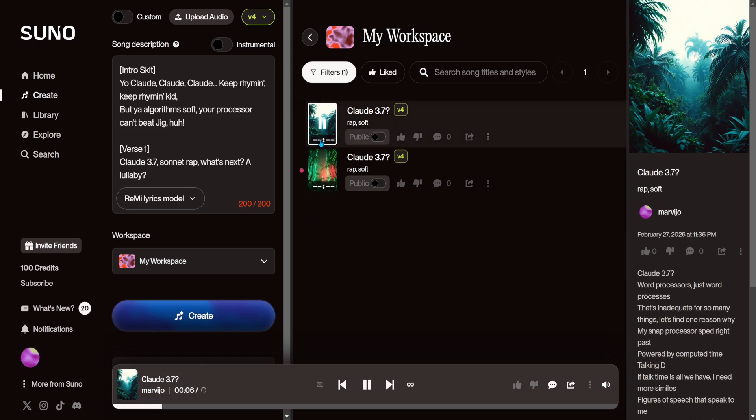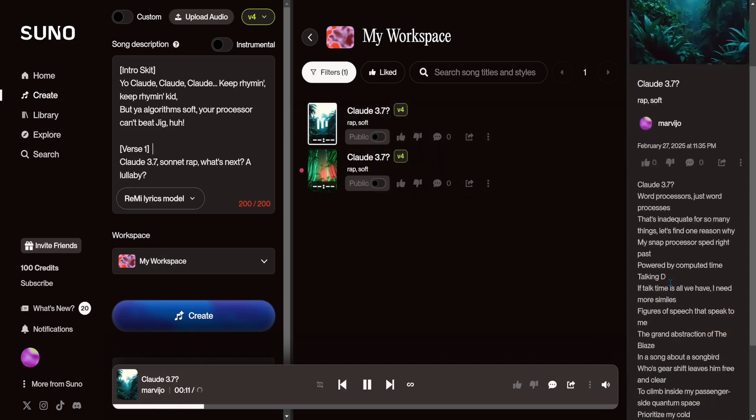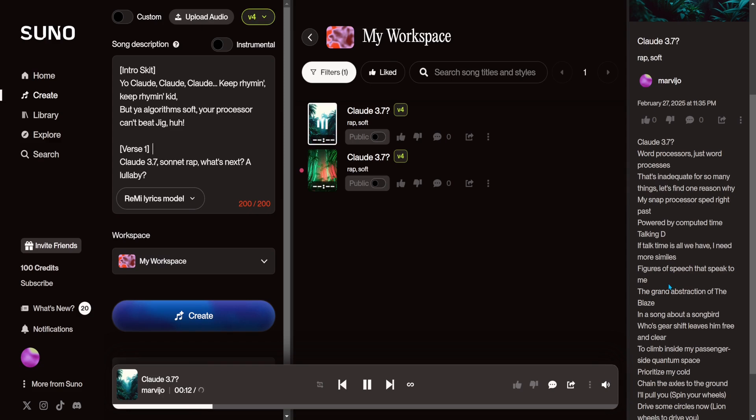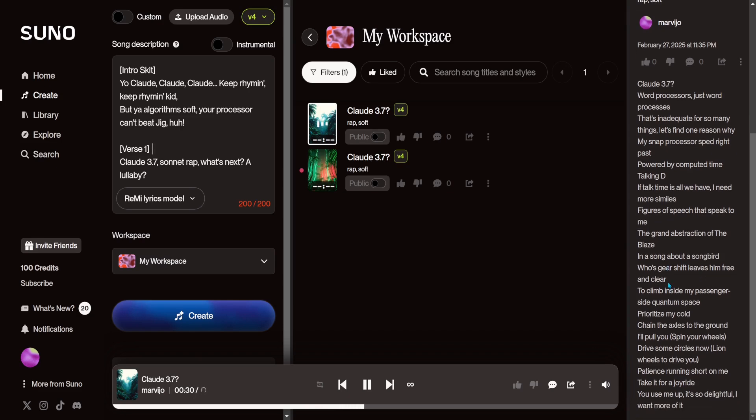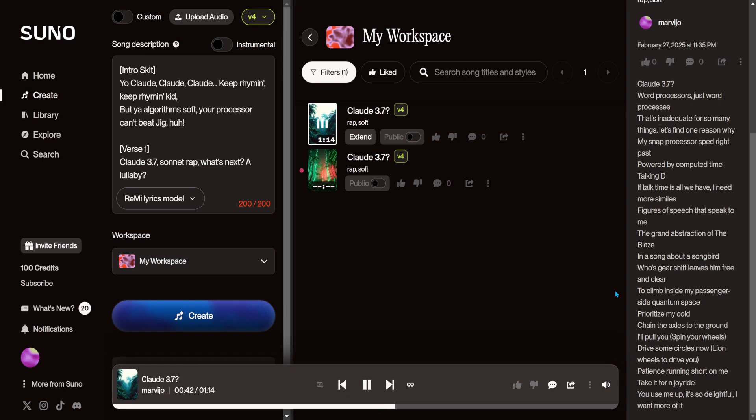Claude 337. Word processes, just word processes. That's inadequate for so many things. Let's find one reason why. My snap processor sped right past. Powered by computed time, talking D. If talk time is all we have, I need more similes. Figures of speech that speak to me. The grand abstraction of the blaze. Chain the axles to the ground. I'll pull you in your wheels. Take it for a joyride. You use me up, it's so delightful.